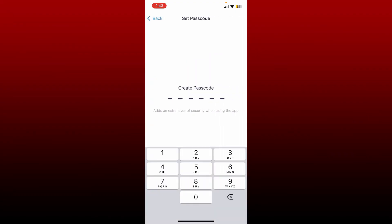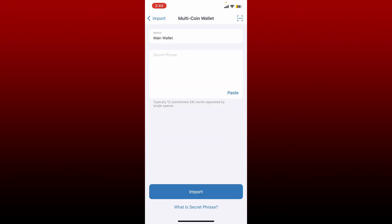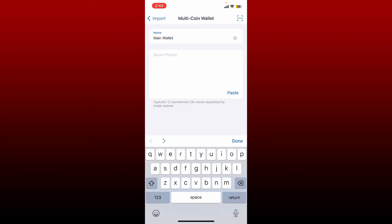Type in the passcode you'd like to create and confirm by retyping it again. On the next page, select the wallet you'd like to import.